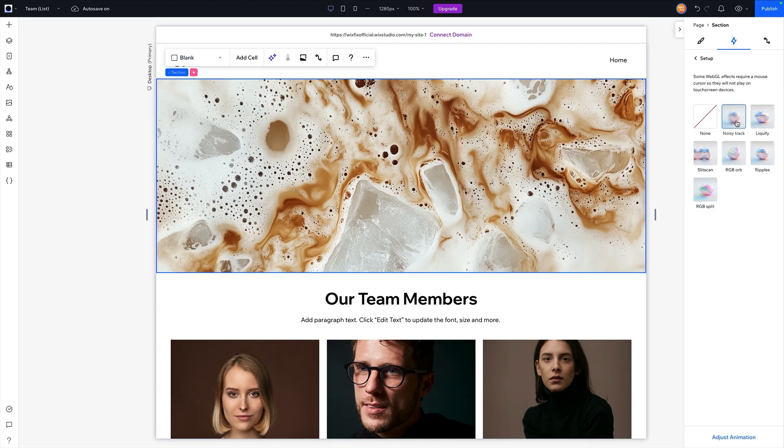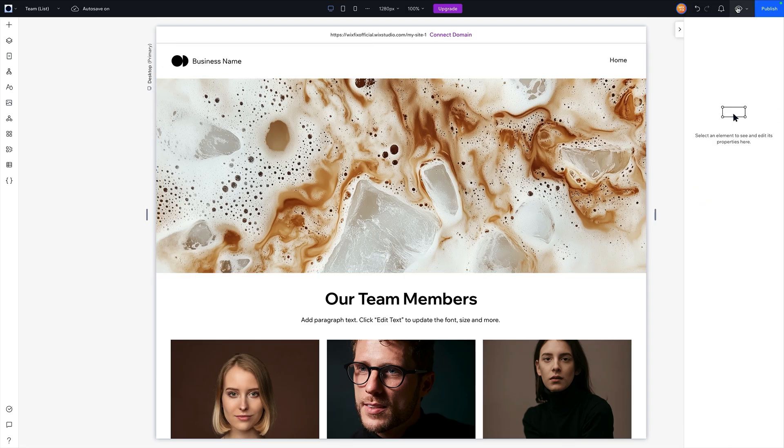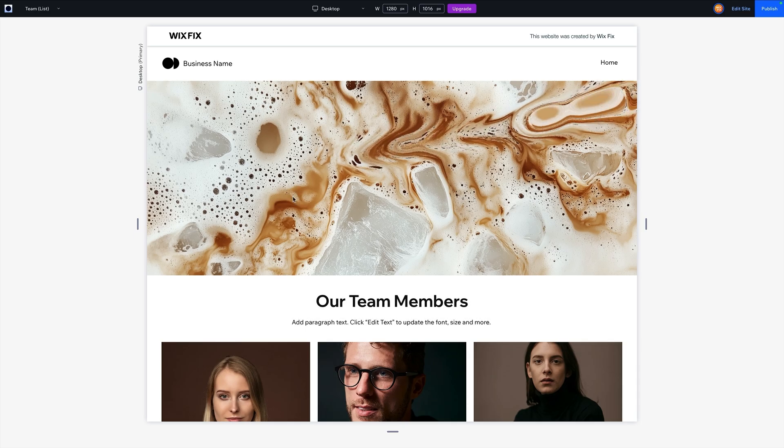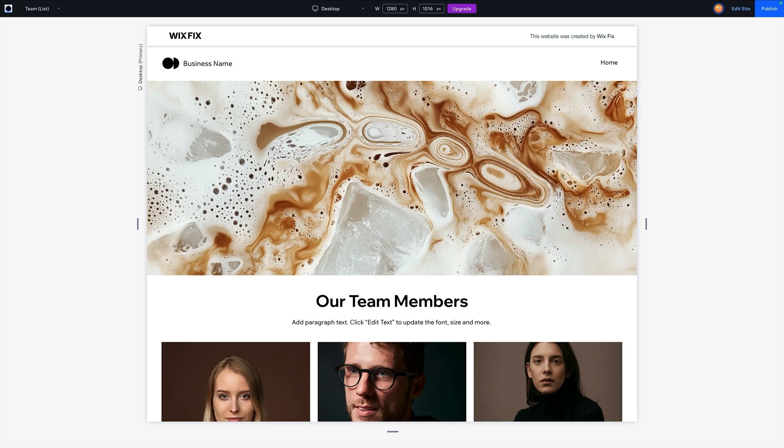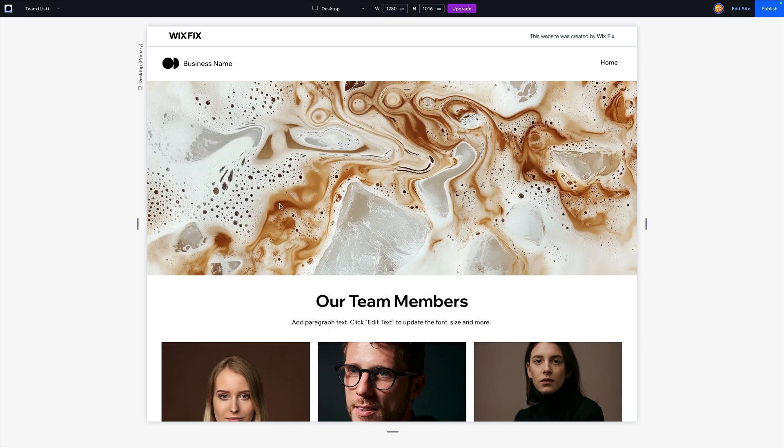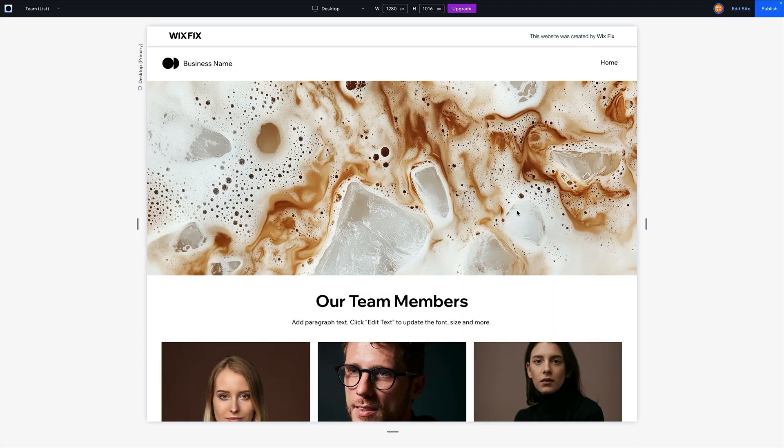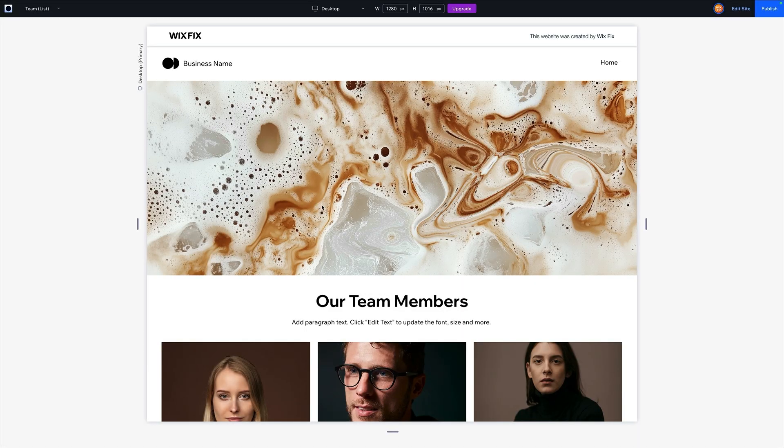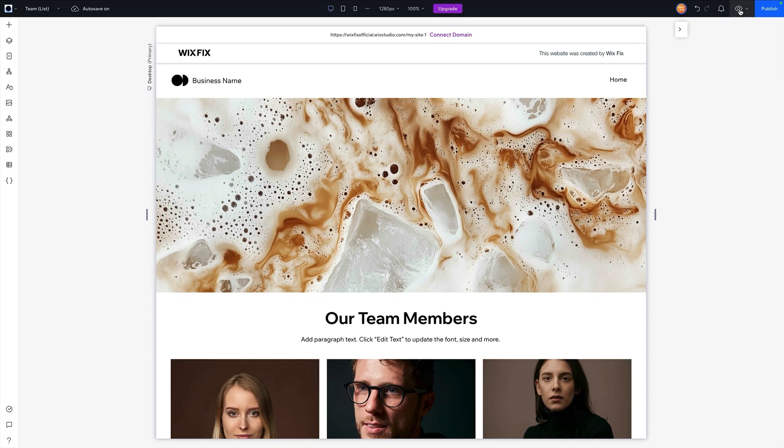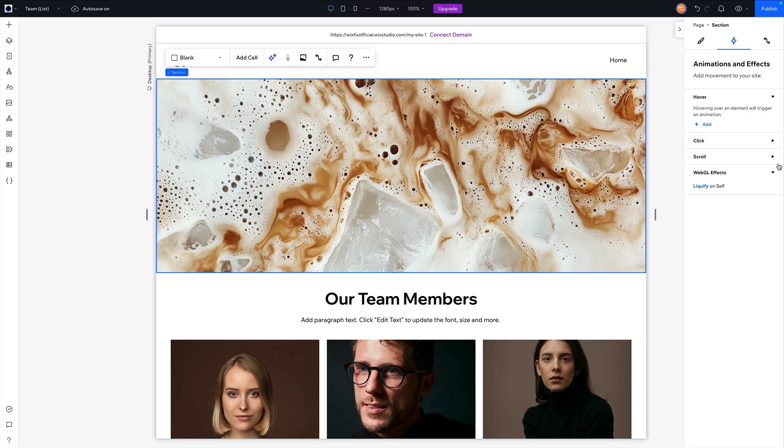So for example, I'll just press one of these options, maybe liquefy will be a little bit easier to see. But as the user hovers through this, you can see the effect it's giving. Obviously, a picture of coffee doesn't really make much sense for this effect, but you kind of get the general idea that I'm trying to say, these animation and effects are really cool.